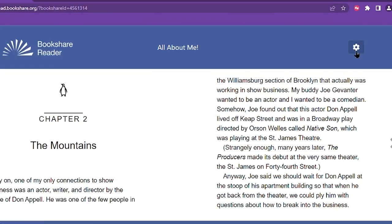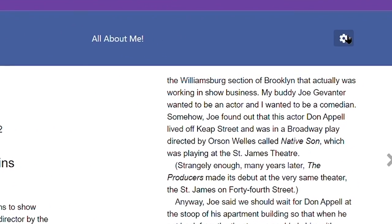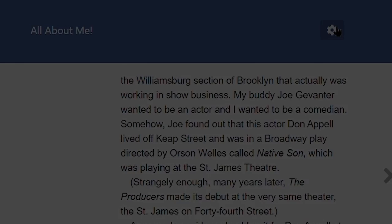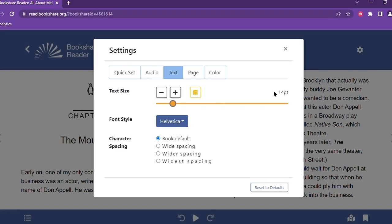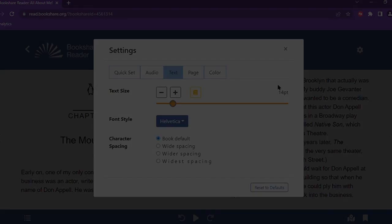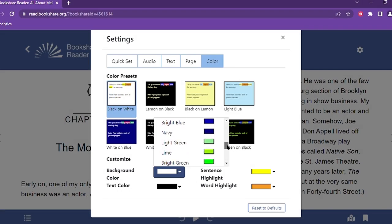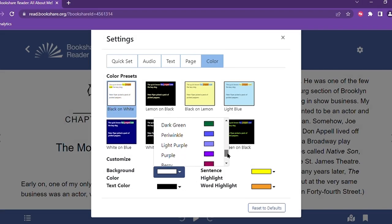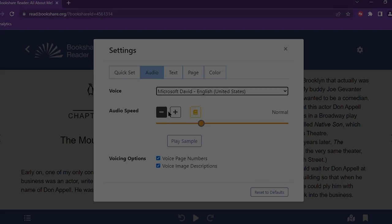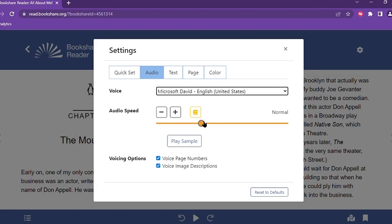By selecting the Settings button on the toolbar, the font style and size, text and background color, and rate of speech can be customized to their preferences.